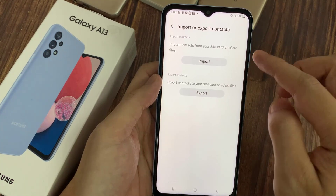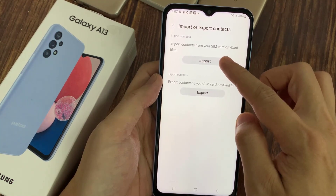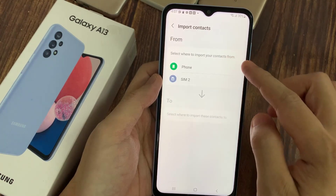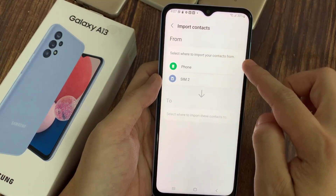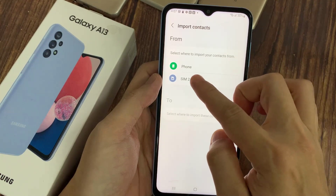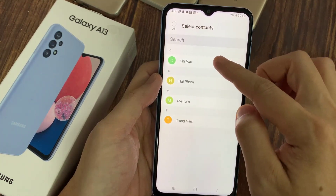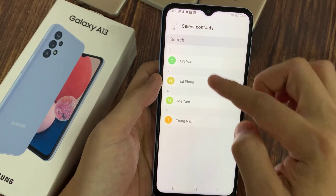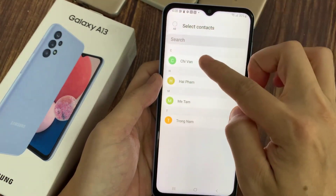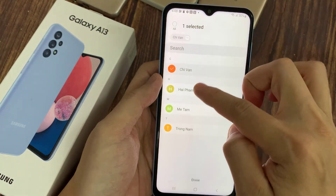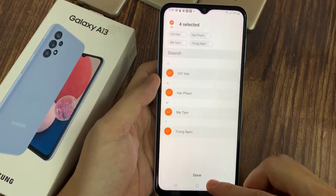If you want to import contacts from the SIM card, tap on Import, and then choose SIM. Select the contacts that you want to import — you can tap the All button at the top to select all contacts in your SIM card, or manually select one or more contacts from the list. Then tap on Done.